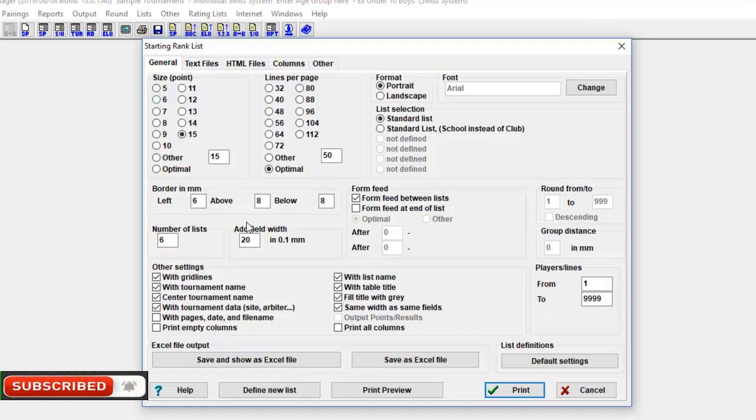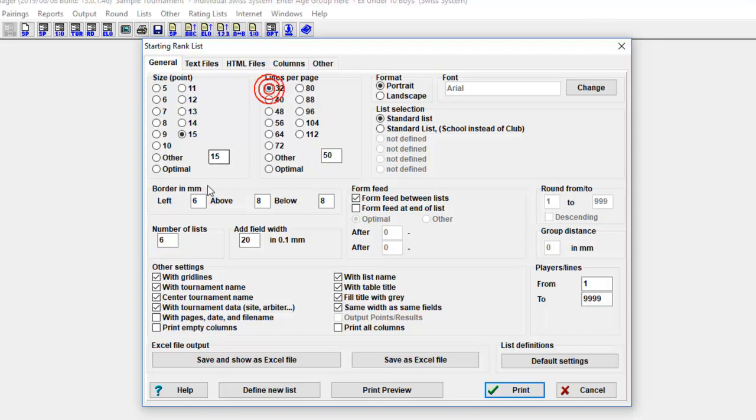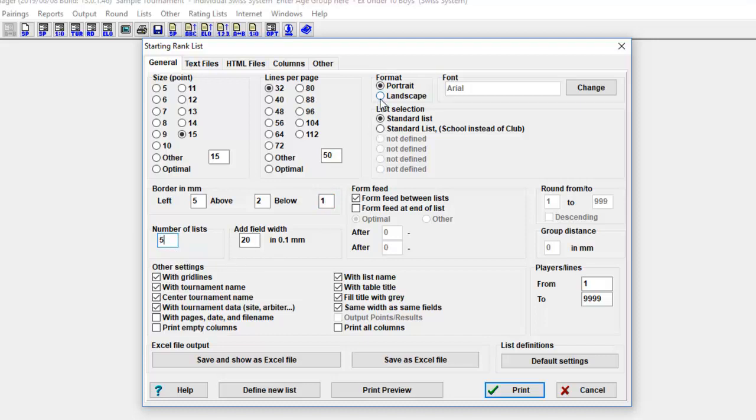Similar applies at lines per page, where the line spacing is adjusted. In Border, here you can adjust page border size. The number of lists: here you can define how many lists you want to print. Format: here you can select page format, portrait printing or landscape printing.